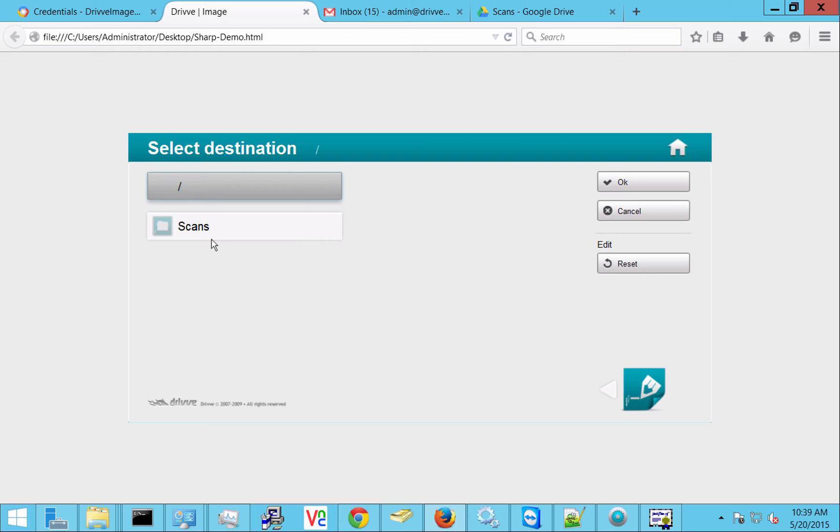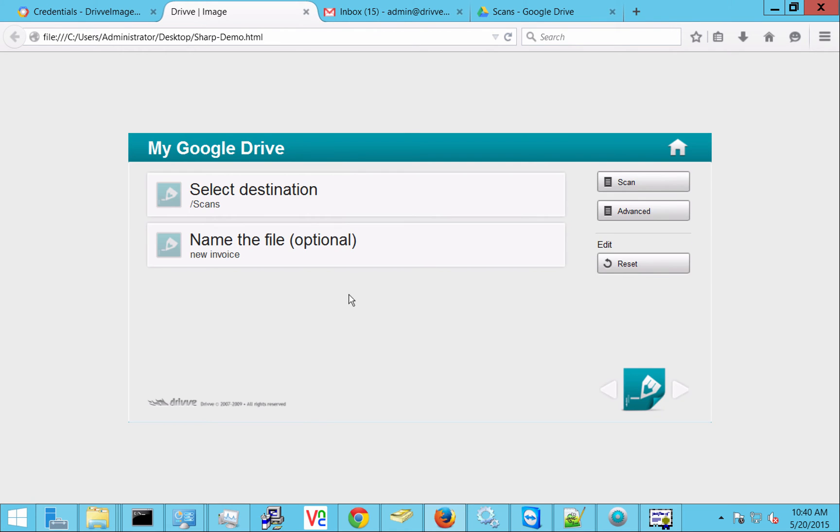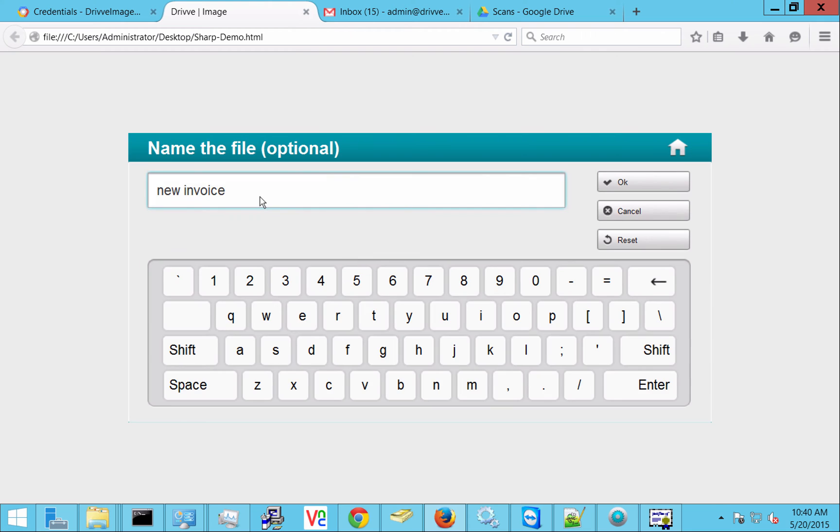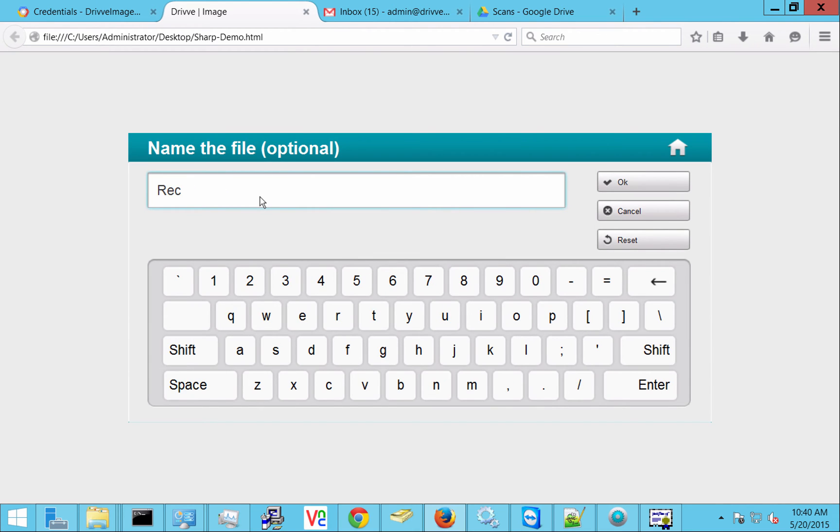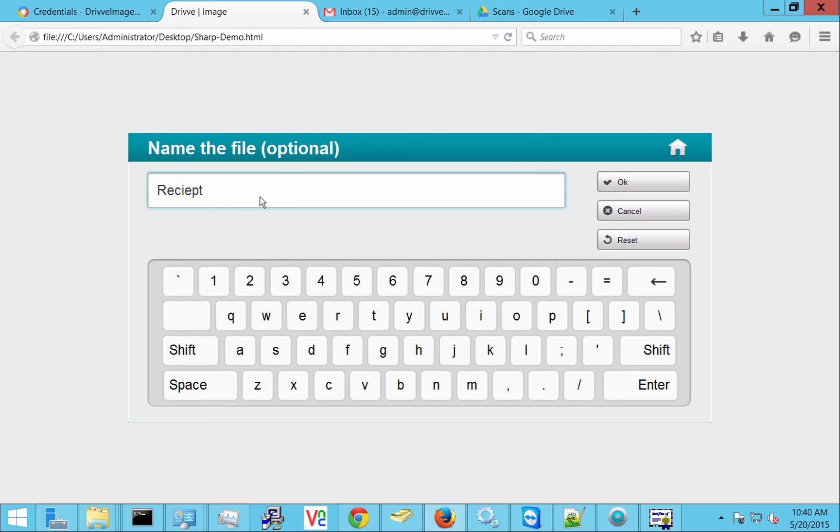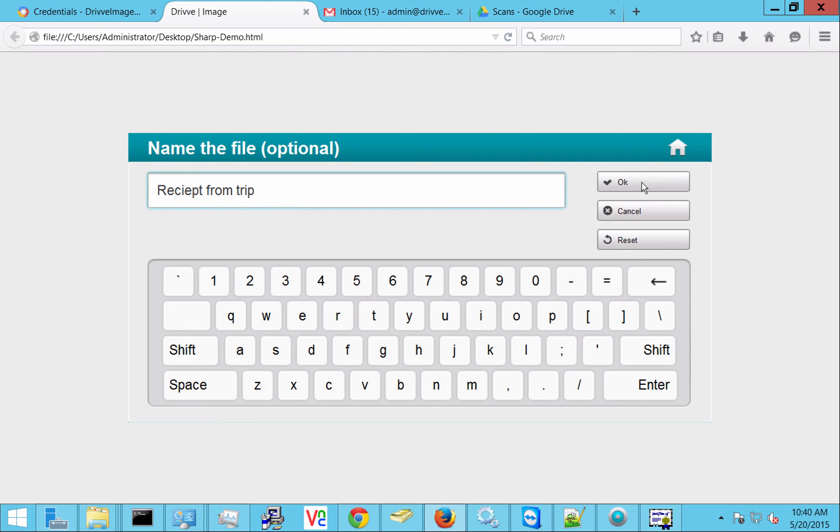So there I can actually browse my Google Drive folders. And here I have one called scans. So I'm going to put it in there. I can also name the file whatever I want. So let's say this is a receipt from trip. And it's going to send it right up to that scans folder and it's going to call it receipt from trip.